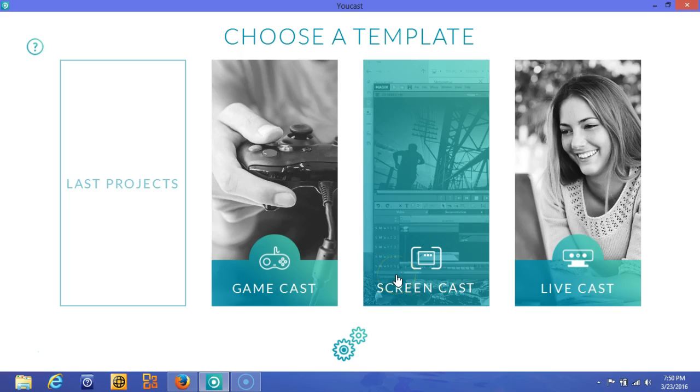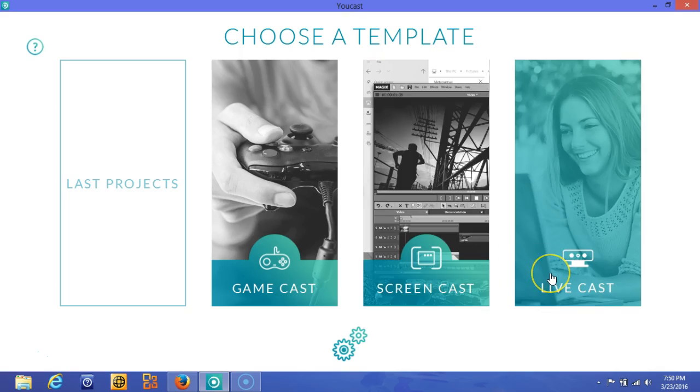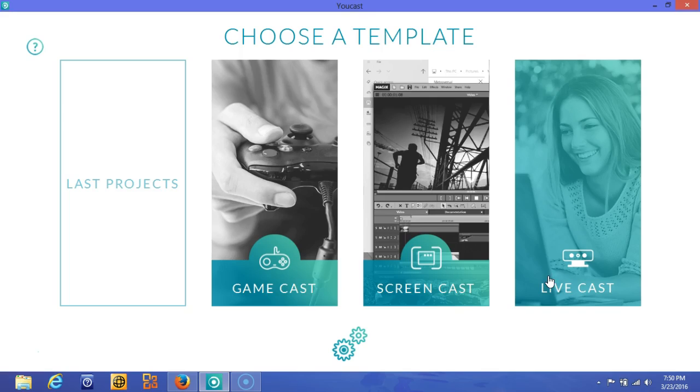For screen casters, you'll be able to share your screen to do tutorials and how-to videos. And if you want to live cast any event that you may be hosting, you'll be able to connect with your viewers via YouTube or Twitch or any of those services in real time.